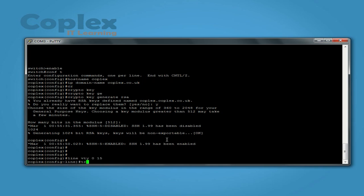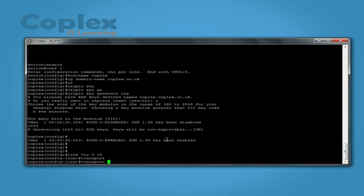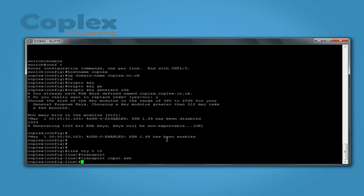So we put transport input SSH. Enter. So now the switch is configured for SSH.